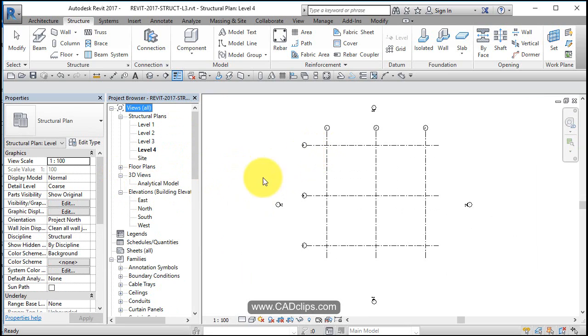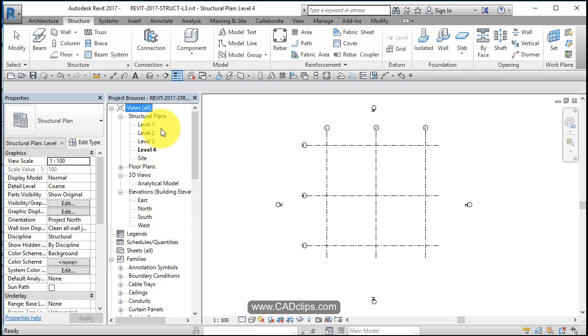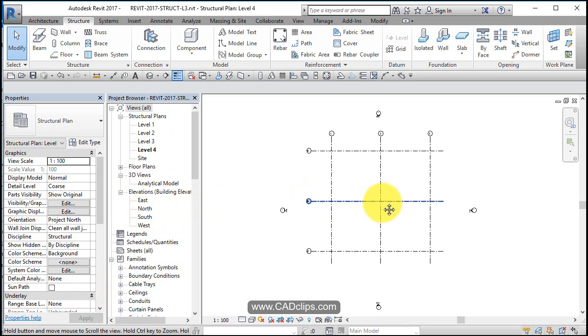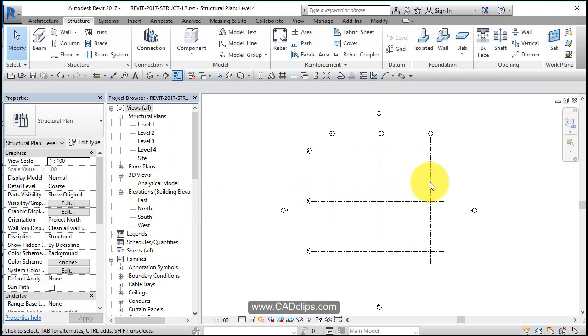They got created when we created our levels, so just cleaning up our space here. We've got our levels, we've got our elevations so far, and now we're ready to start to add some steel in and then we'll look at the foundation.